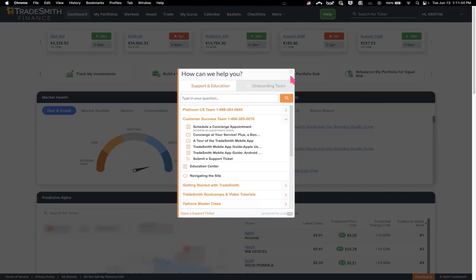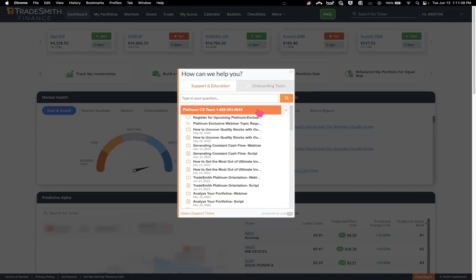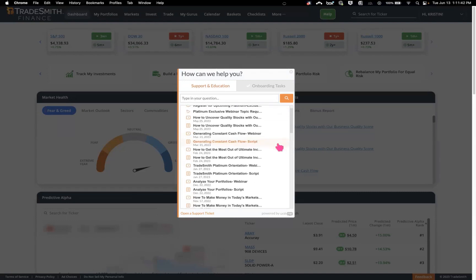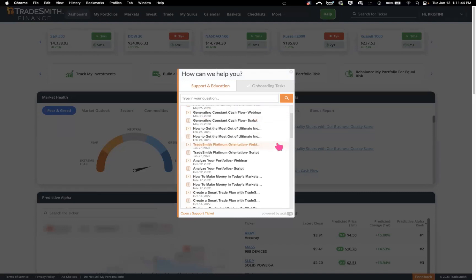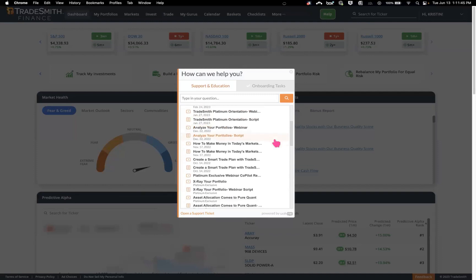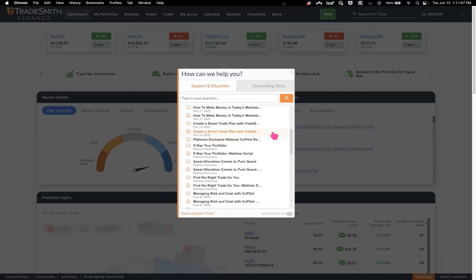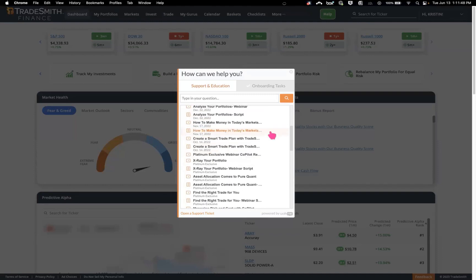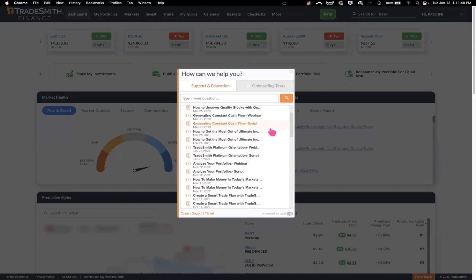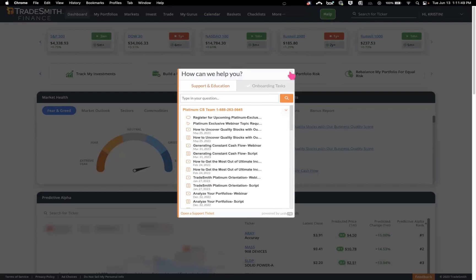One more quick thing: for our platinum members, you have your own folder here where you can register for your platinum exclusives and so forth, rather than the standard dashboard view.